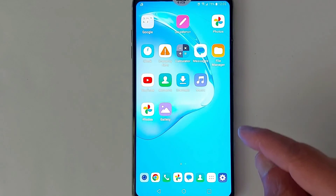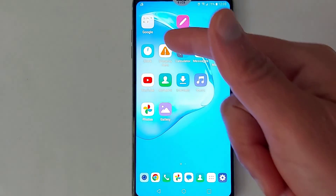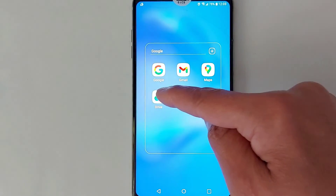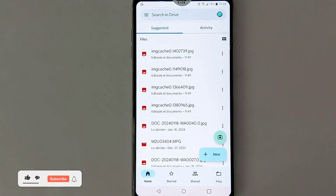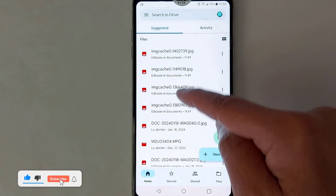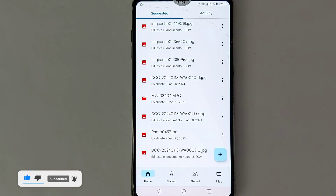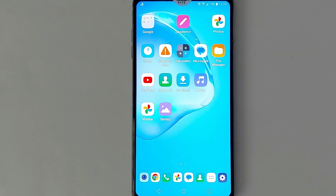Now the video has been saved in Google Drive. Once the video is saved, open the Google Drive app on your computer or on your Android device and you will be able to see it in your Google Drive. So this is how to recover deleted photos and videos. Don't forget to subscribe — see you in the next video.